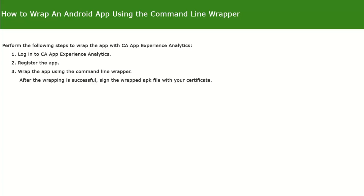1. Log in to CA App Experience Analytics. 2. Register the app. 3. Wrap the app using the command line wrapper. 4. Sign the wrapped APK file with your certificate.